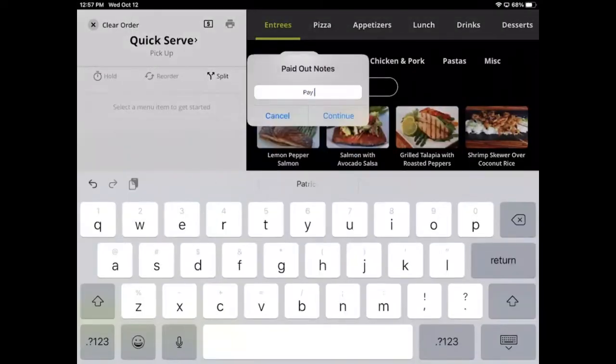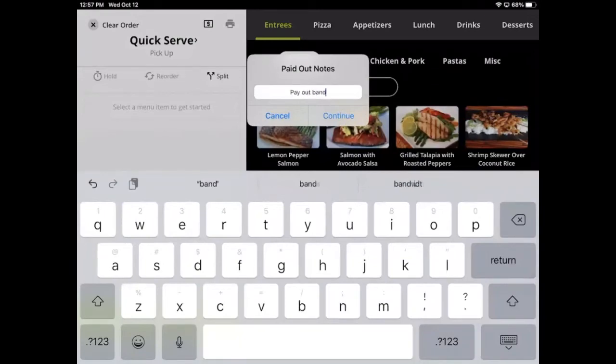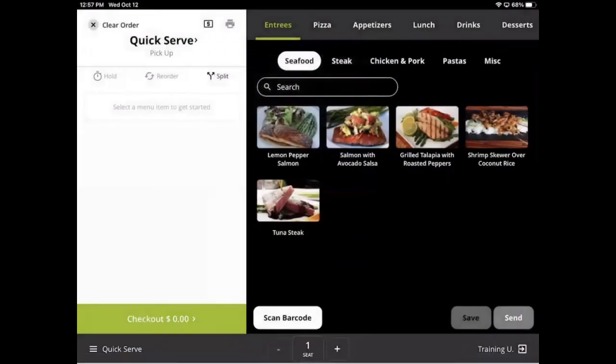This is commonly done when restaurants run out of a particular ingredient and need to make a grocery run. You can also think of this as a petty cash fund to pay for a band.